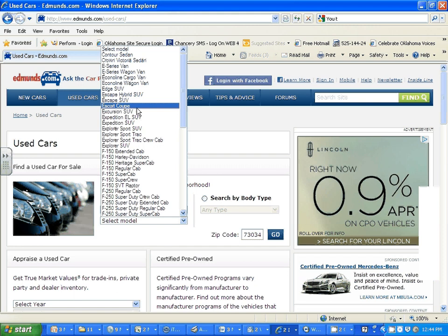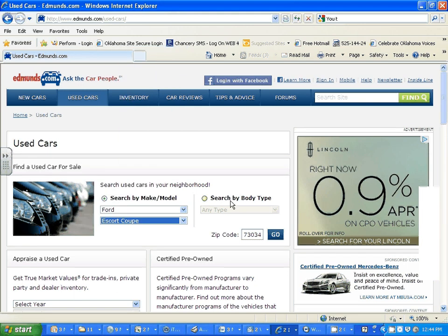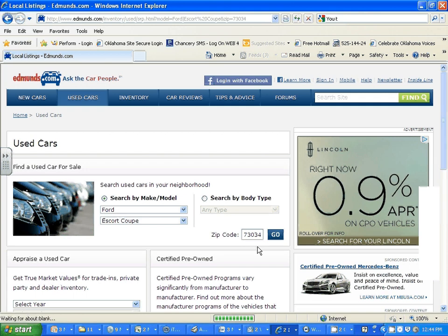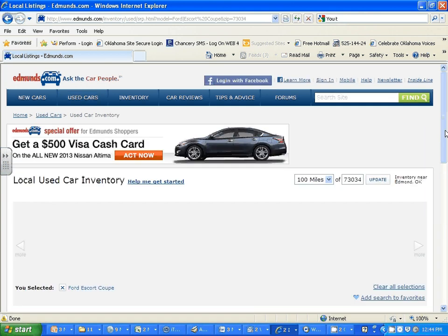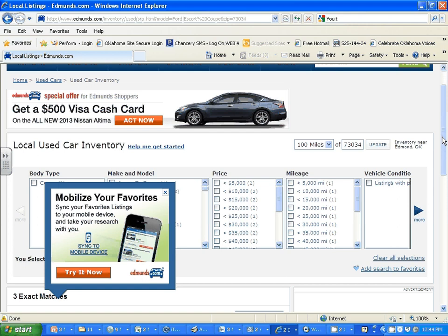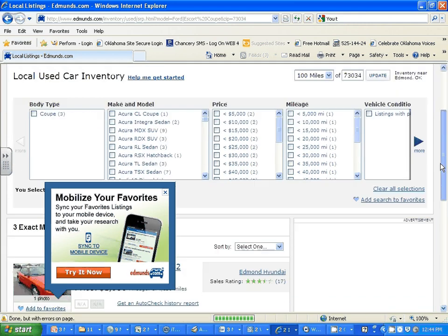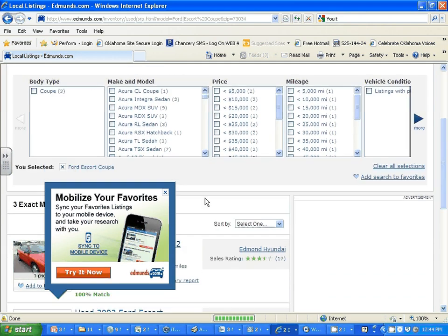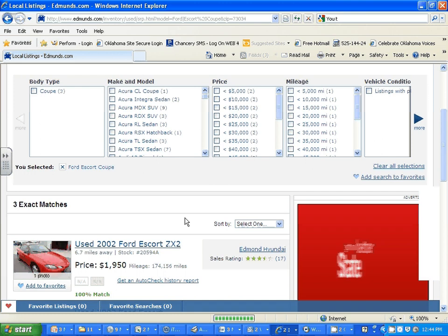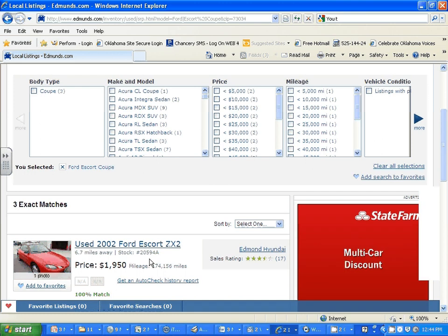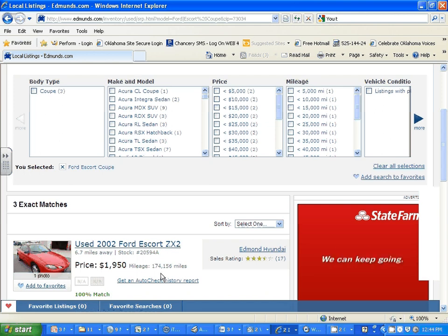They're listed in alphabetical order. I'm going to put the school zip code in and click go. When I do that it doesn't come up with a lot of cars, but there are other sites that will have more cars.